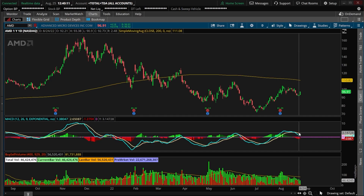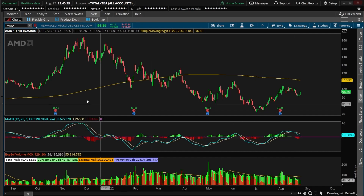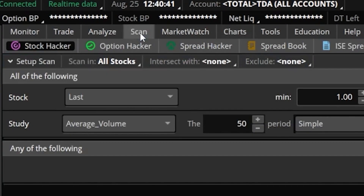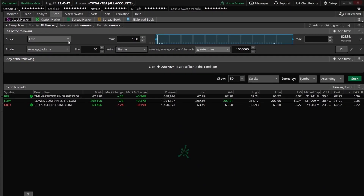Besides creating an alert for a specific stock, what I really love about Thinkorswim is that we can actually incorporate this into a scan and then set up an alert based off of that, really automating the entire process. Let's say I wanted an alert like that for all companies in the S&P 500 that meet some other basic criteria. To build that, we'll come up to the scan tab at the very top of the page, make sure we're in the Stock Hacker section. Right now I'm looking for the stock to trade over a dollar and the average volume to be over a million shares a day.